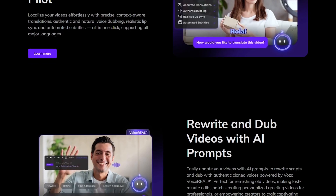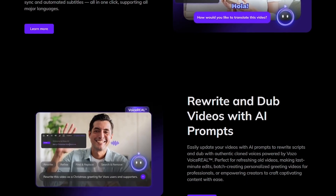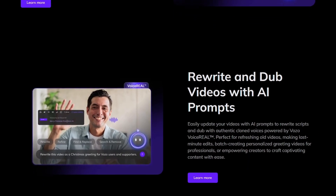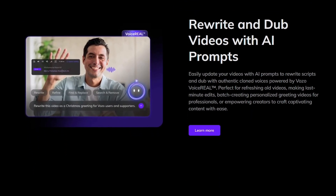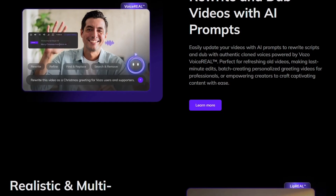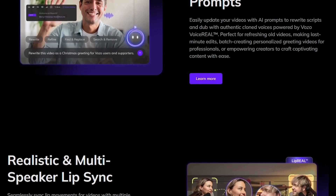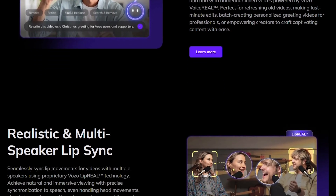By the end of this video, you'll know exactly how to use it, what makes it stand out, and whether it's worth your time. Let's get into the dashboard and start from the beginning.